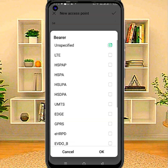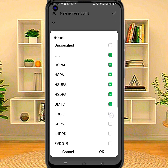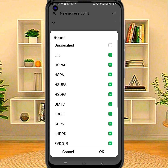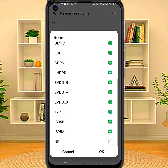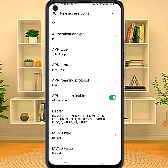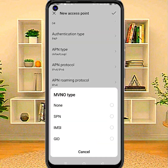Bearer — tick mark bearer all. MVNO: set to none.